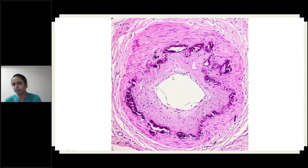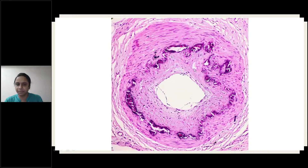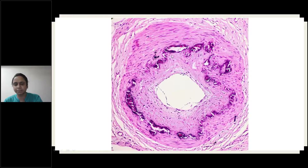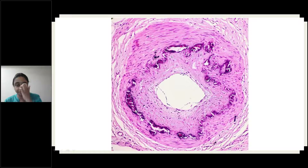The endothelial lining is all normal. The adventitia is also normal. But here in the media, you can see refractile material deposited — this is nothing but calcium salts. This refractile material in the media is nothing but calcium. This is Monckeberg's sclerosis.